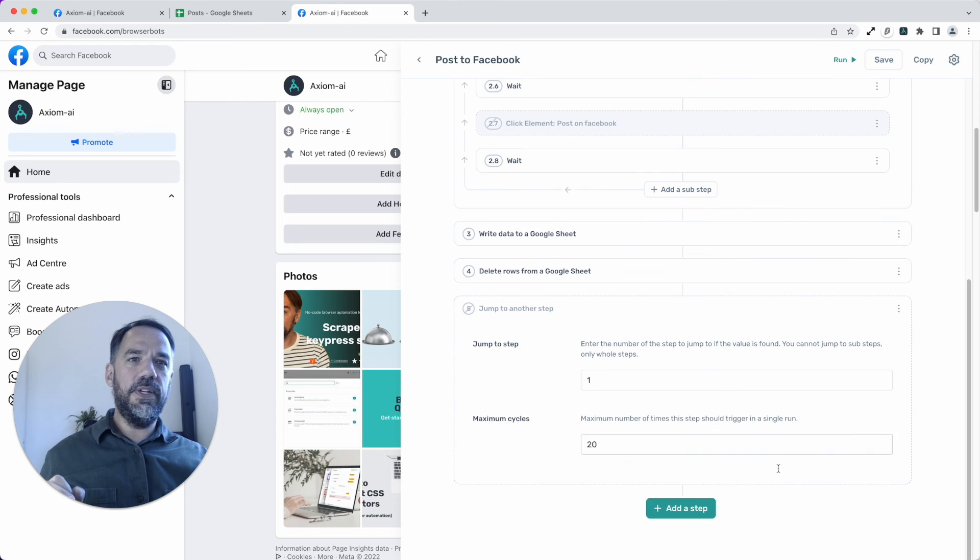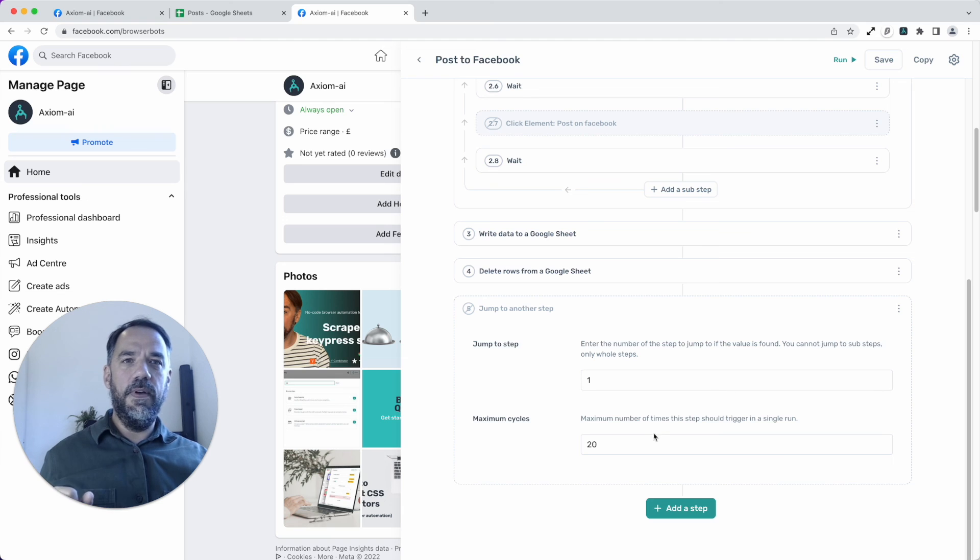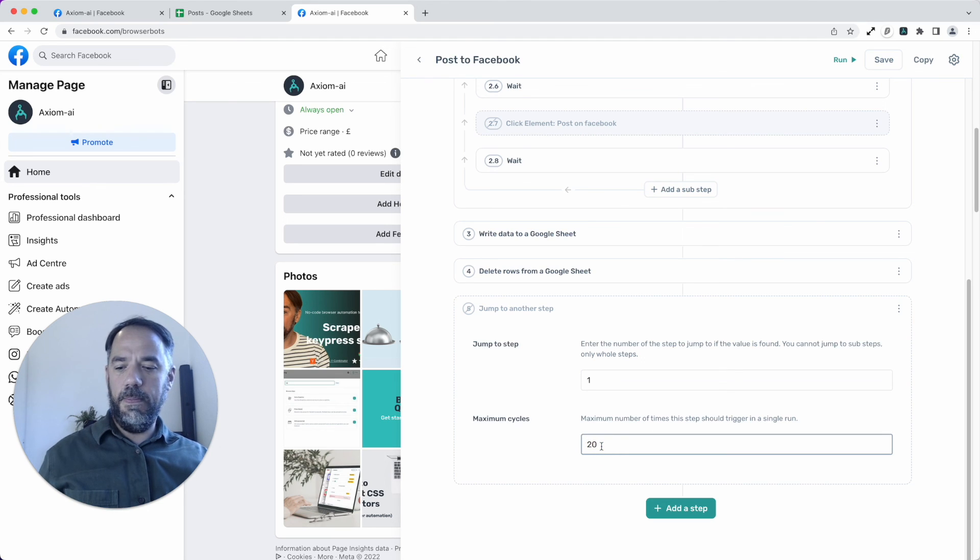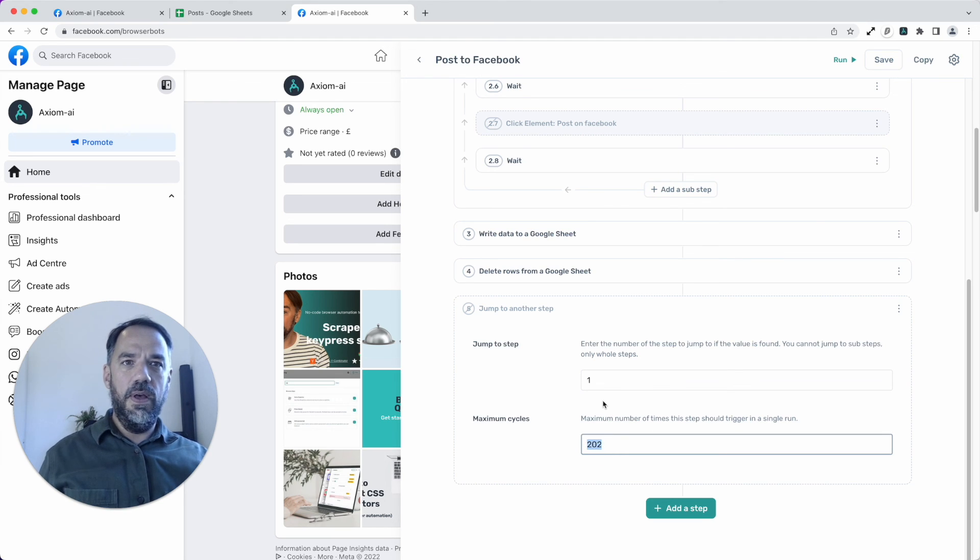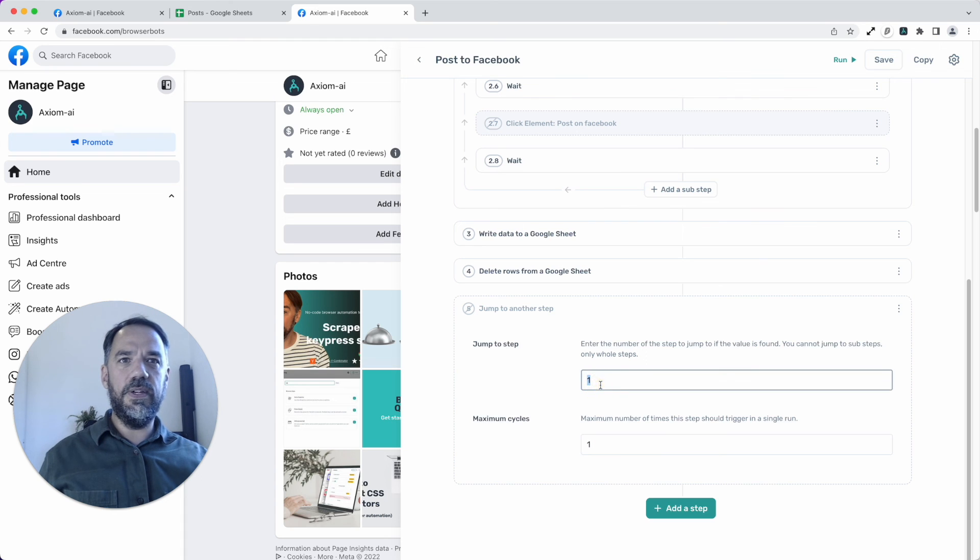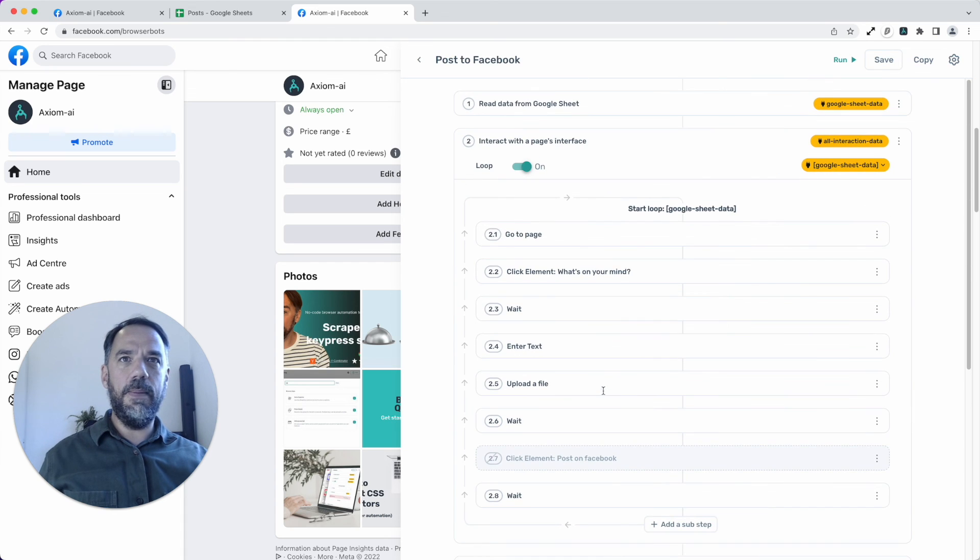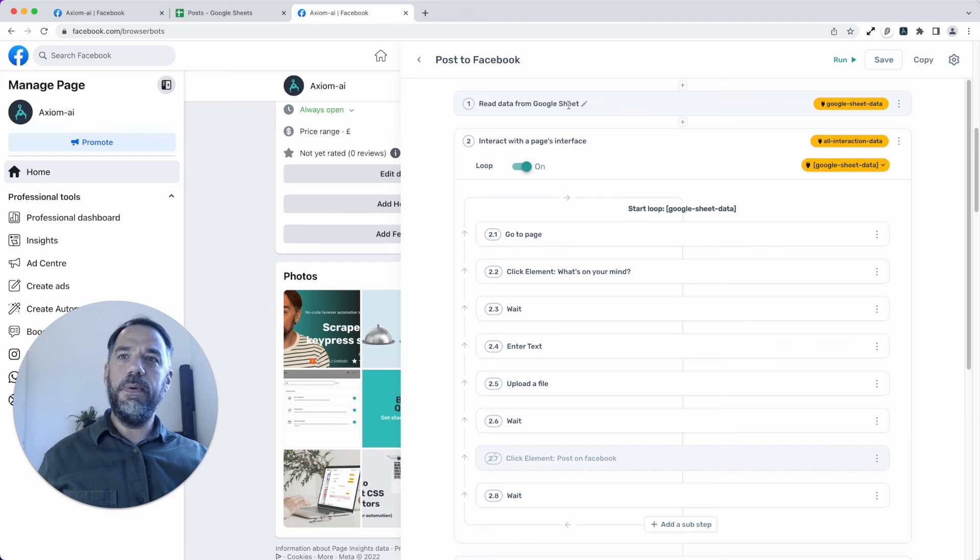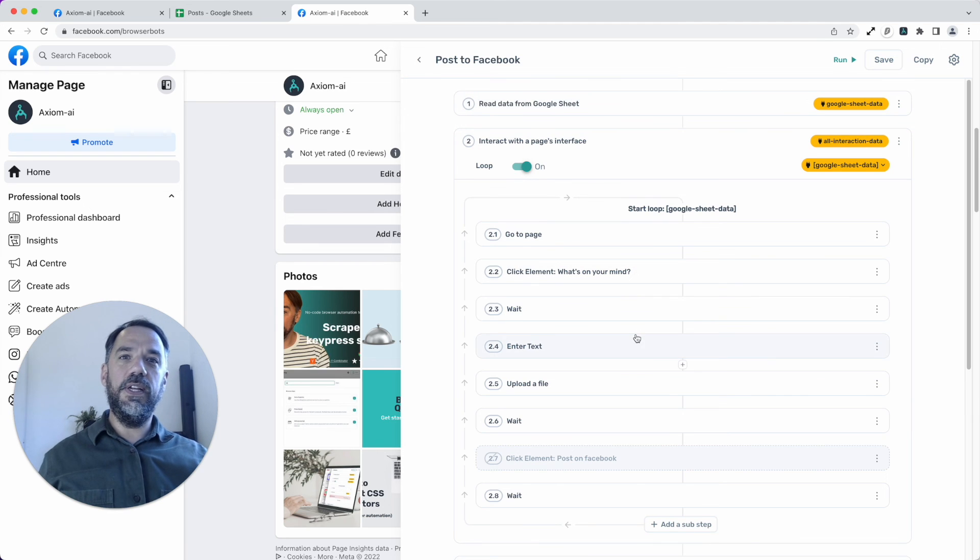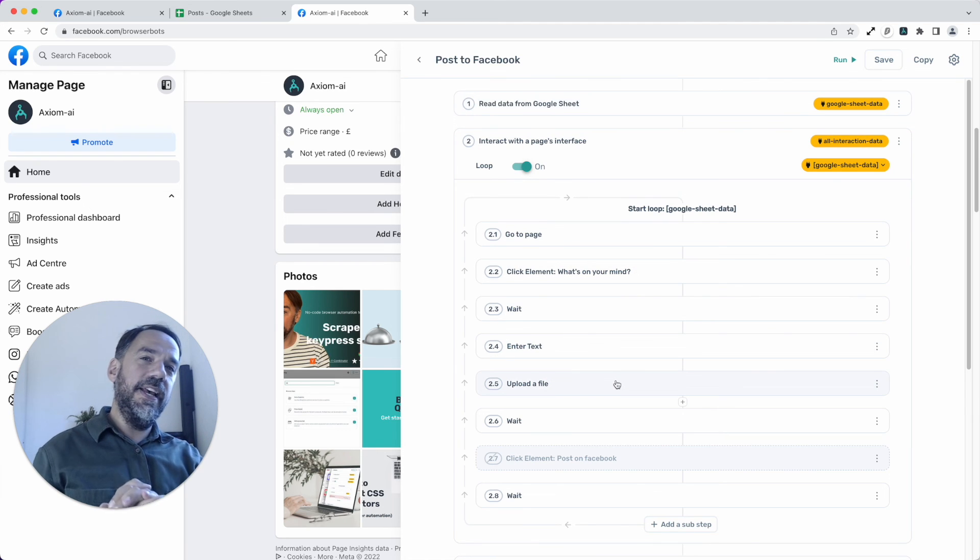Again, the jump step you can disable or have working. This sets in amounts of jumps you can do. You don't obviously don't want to do 200 posts, and this will jump you back to step one, where we read a new row from the Google sheet. Cool. That's it.